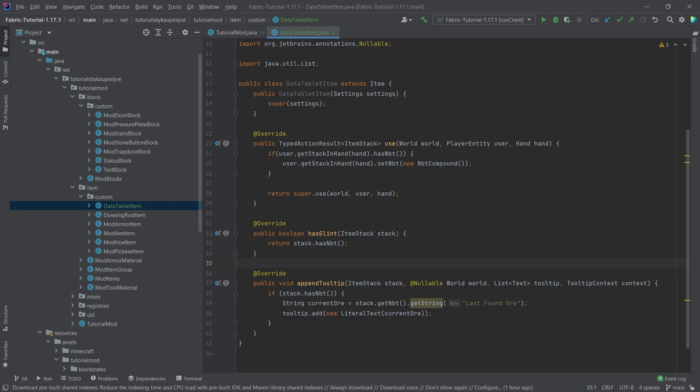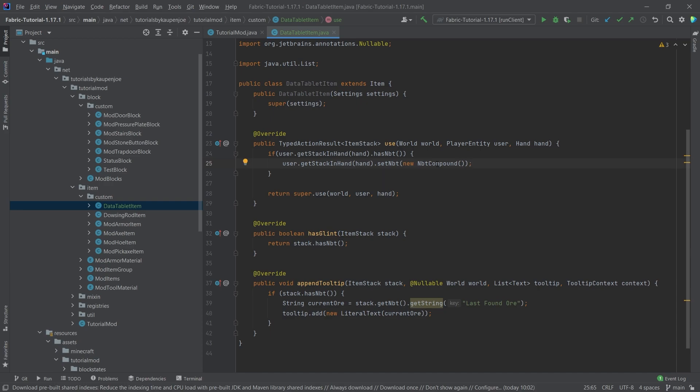That hopefully illustrates the point, the difference between an item and an item stack. Now what we're going to have here is a fairly straightforward thing. So we're going to overwrite the has glint method. This is the method that you usually basically return true on when this item has an enchantment or the stack has an enchantment. We're just going to say, hey, if this has NBT data, then it's going to glint. Also, what we're going to do is if this item has NBT data, we can right click and reset it. So we're going to say, hey, just the stack that you have in the hand, just set the NBT data to a new compound NBT, meaning we're going to erase what has been there before.